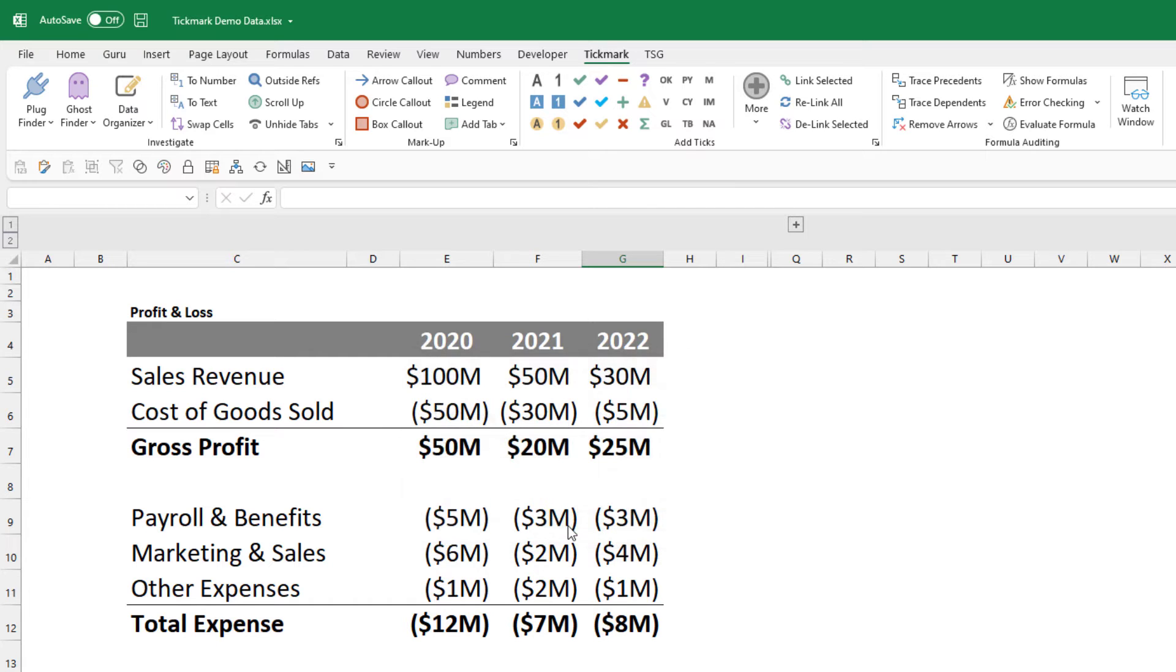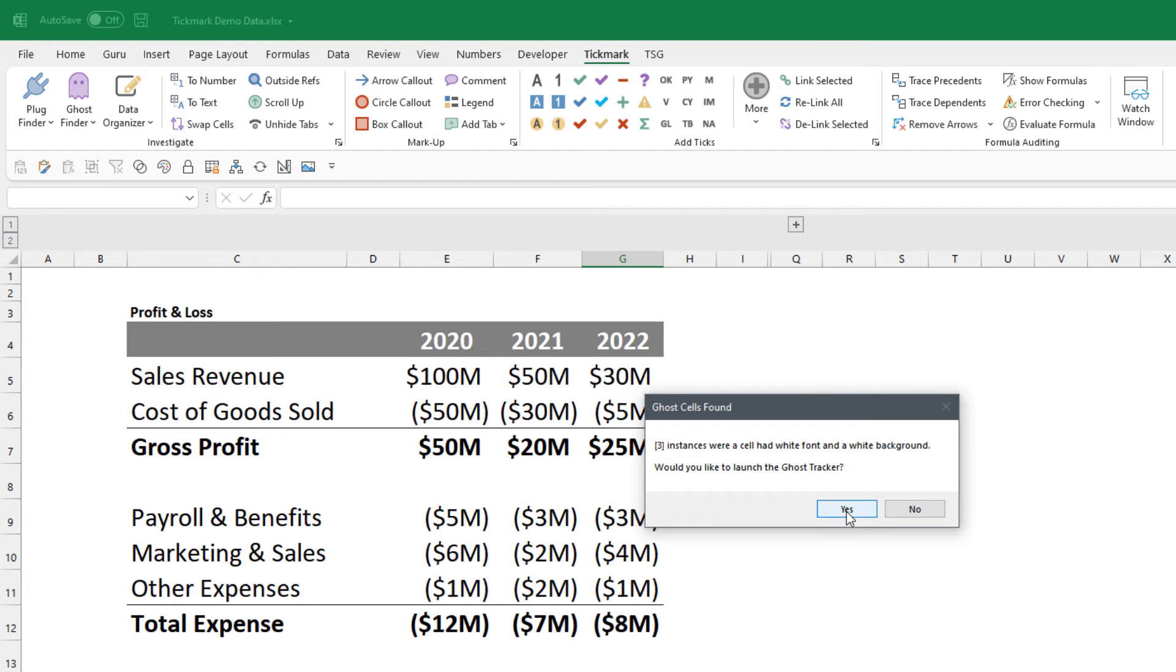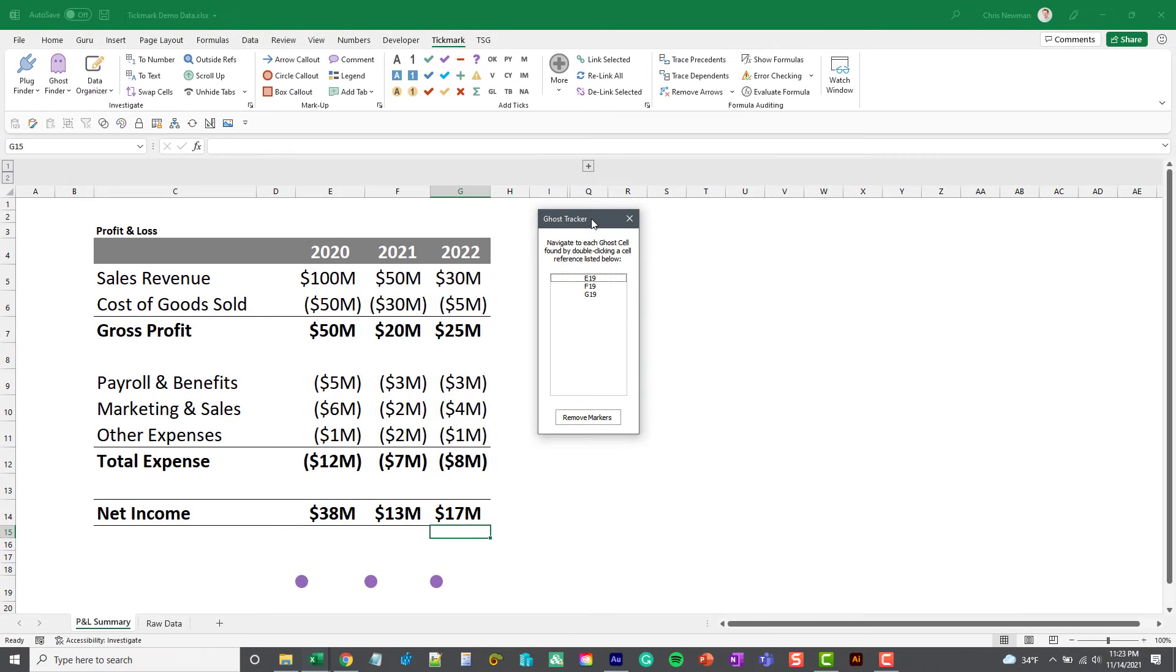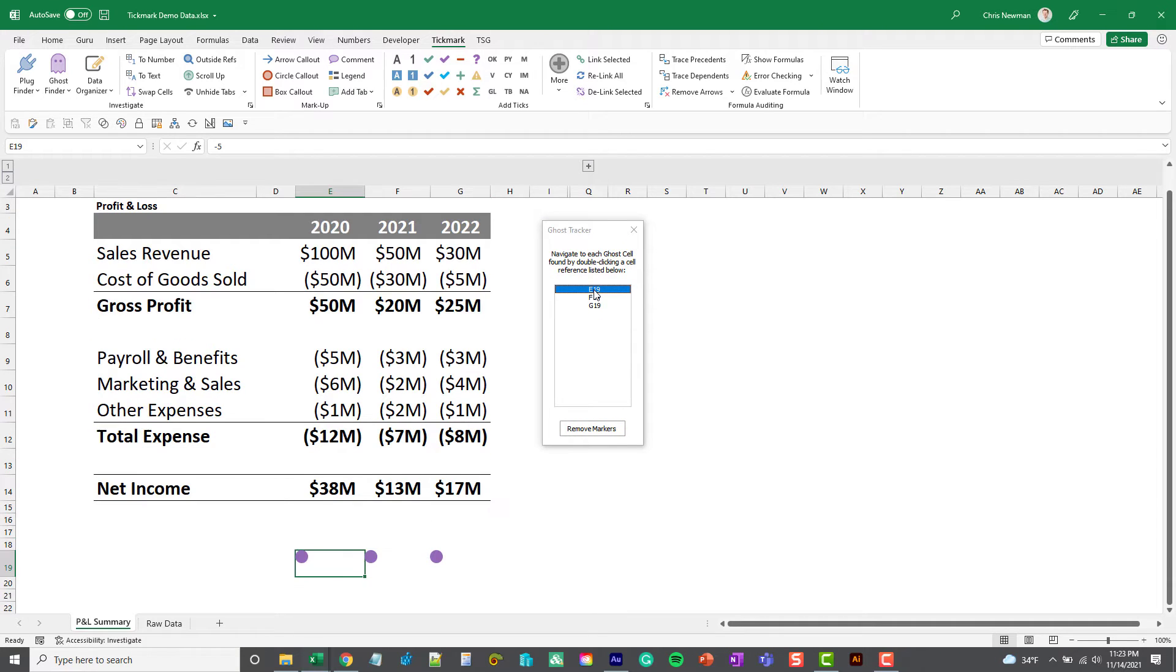So I get a message that says there are three ghost cells found. Would I like to launch the Ghost Tracker, which is the same idea as the Plug Tracker? I'll click yes to show you what that looks like, and then I can double-click a cell reference to navigate down to the cells that it found.